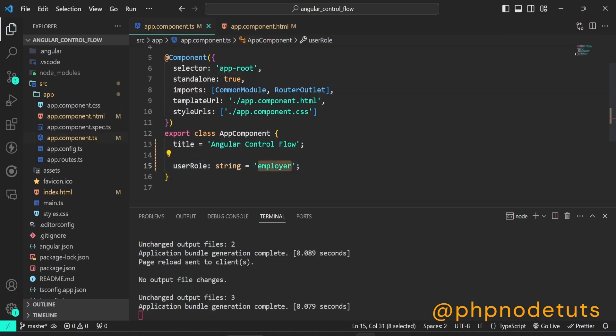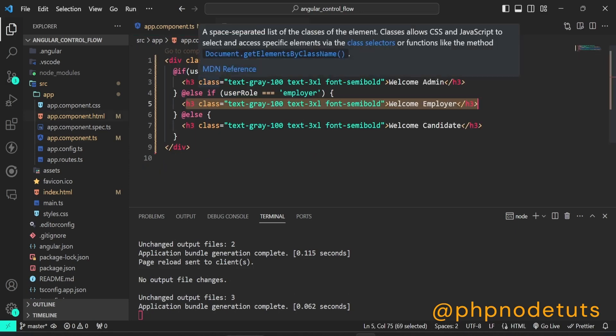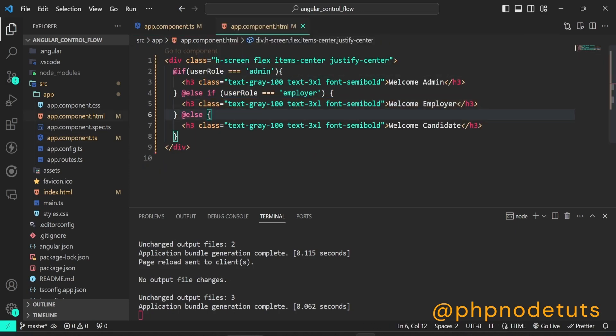Now, if you change the user role to candidate or any other value, it will display the statement of else block, which is welcome candidate, because both the above conditions are false.